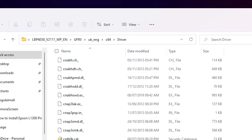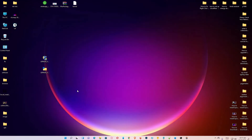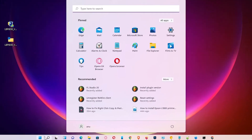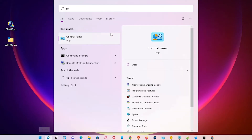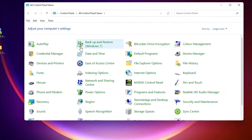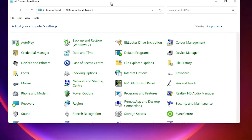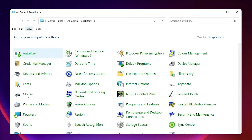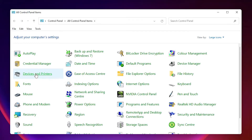Now close this. The last step is to go to Start, then Control Panel, and click on Control Panel. In Control Panel, find 'Devices and Printers' and click on it.